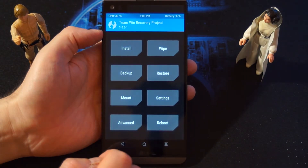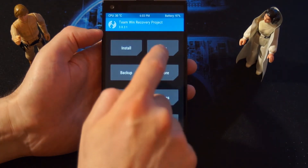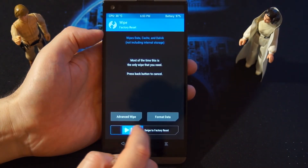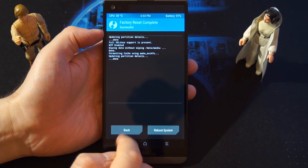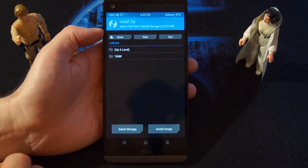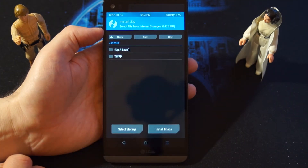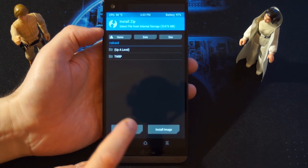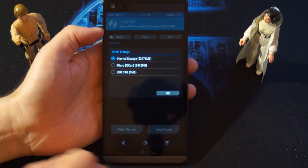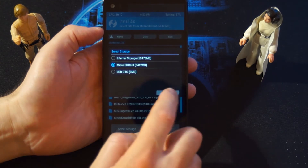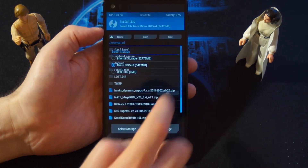The next thing you want to do is factory reset — go to wipe, do factory reset. Go back, go back, tap on install, select storage, choose your micro SD card, and tap OK.